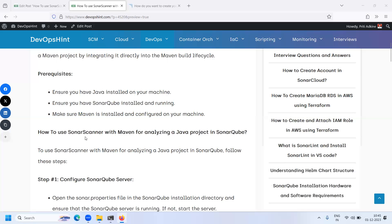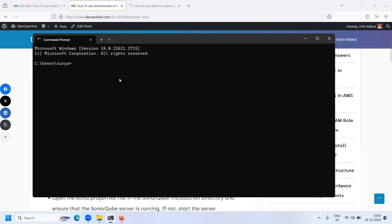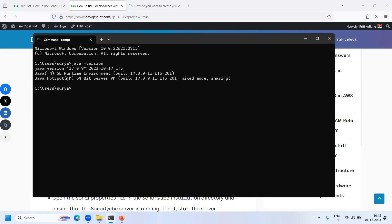Let's see the prerequisites. We have three prerequisites. Firstly, you have Java installed on your machine. Let's verify using the command 'java -version'. Here you can see Java version 17.0.9 is installed on my machine.